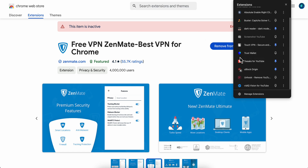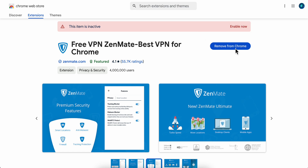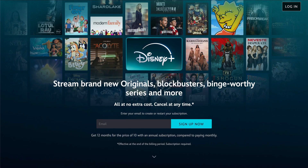After that you're going to have to enable it. Go to Extensions, click on it, choose the country, and then go back to Disney Plus and you can basically watch the series or movies from that region.